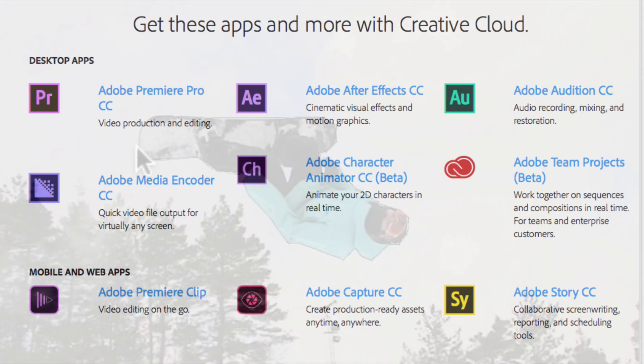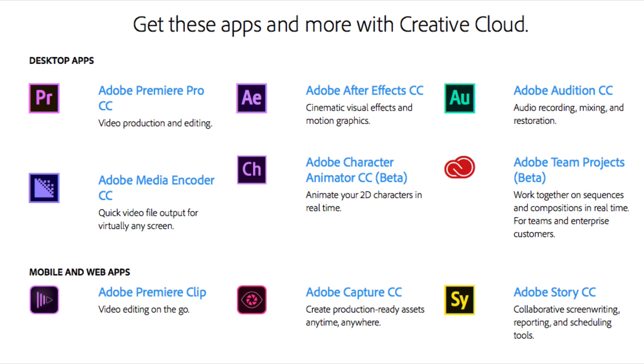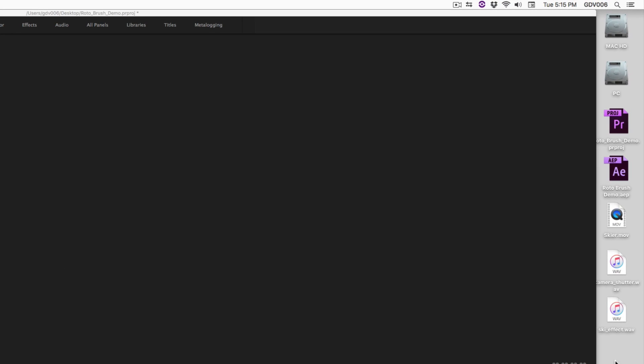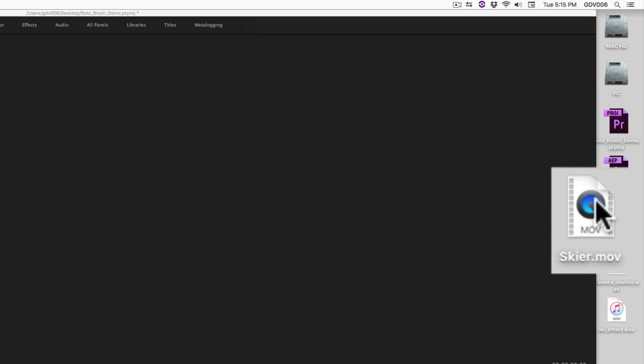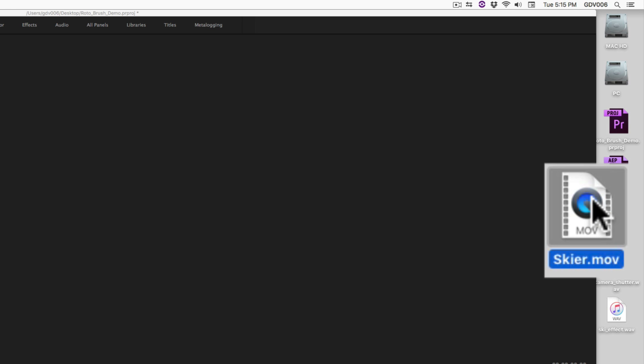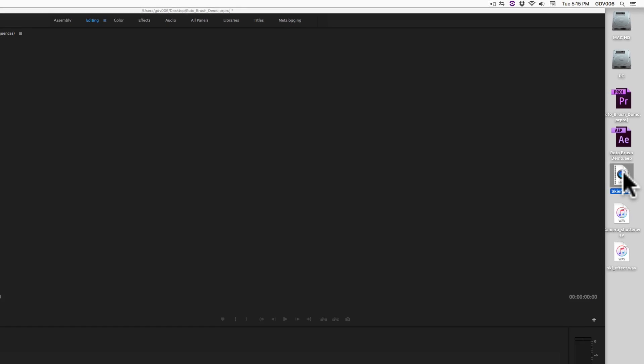Fortunately, the Adobe Creative suite of products makes this process easier. For this tutorial, here is a segment I downloaded using a free subscription at VideoBlocks.com.